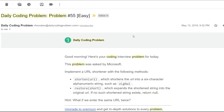Greetings everyone, this is Nonexpert here, back again with another video. Today we are going to be looking at problem number 55, difficulty easy. This problem was asked by Microsoft, and before we jump into it, I want to tell you that this particular problem is actually a system design problem — most likely you'll get it in a system design interview, not a coding or algorithmic-based interview.